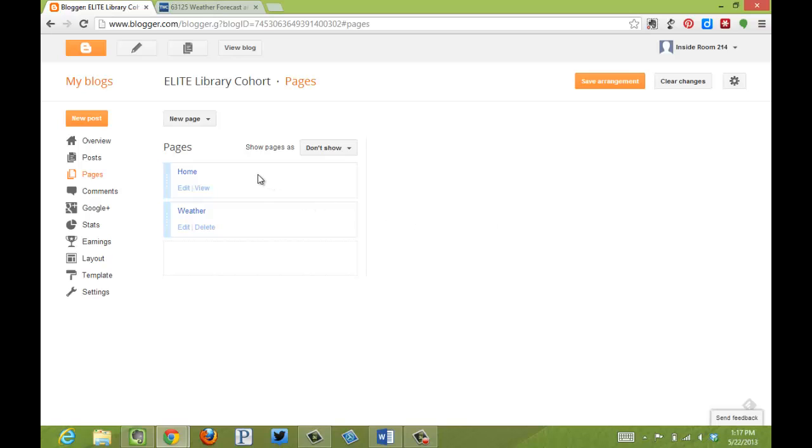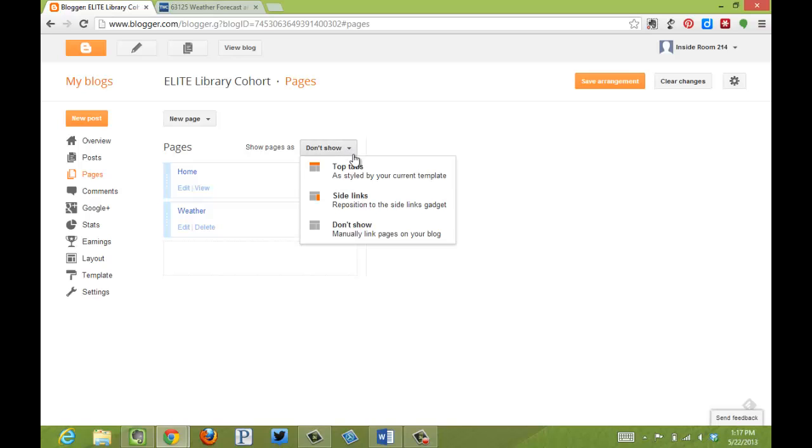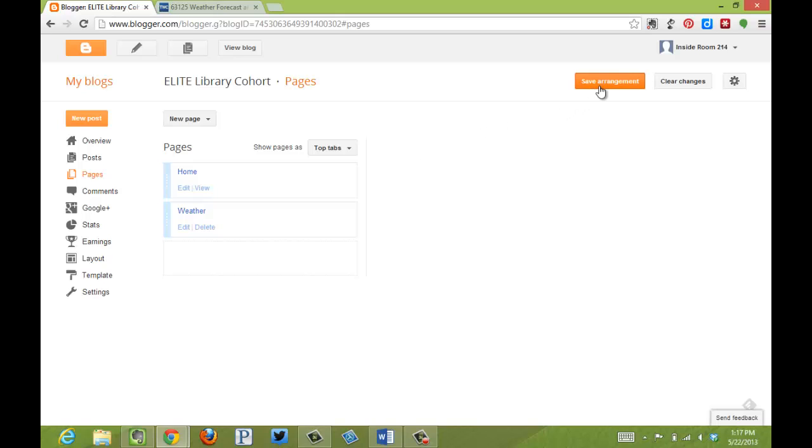So you notice now I have my home and my weather. I want to click here. I want to show them as top tabs. I can show them on the side, or have them not show up at all, and then manually link to them. I'm going to show them on top. Click Save.